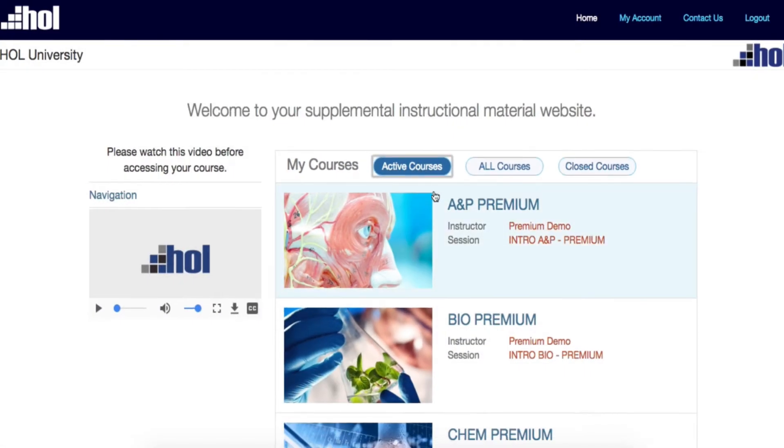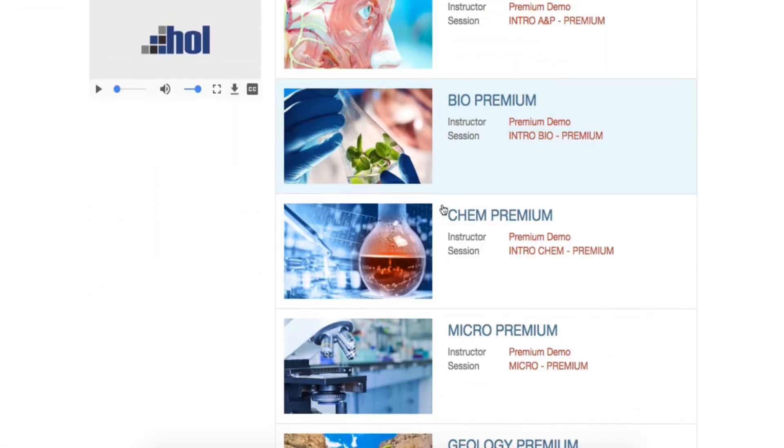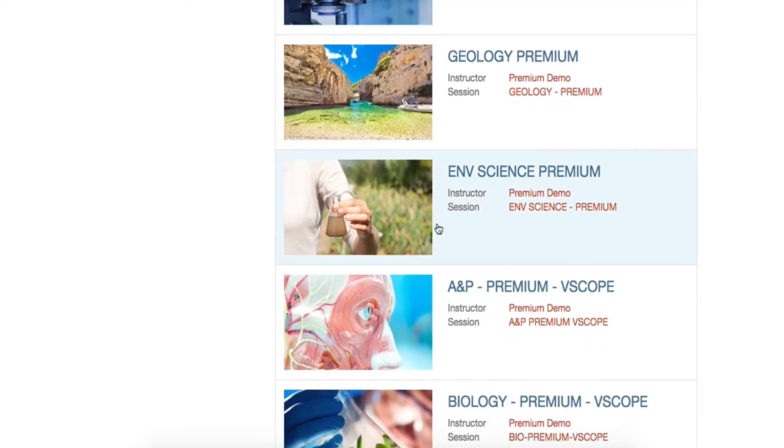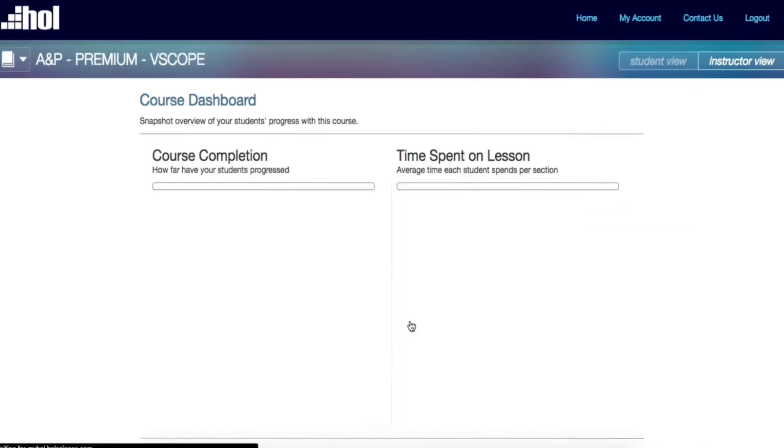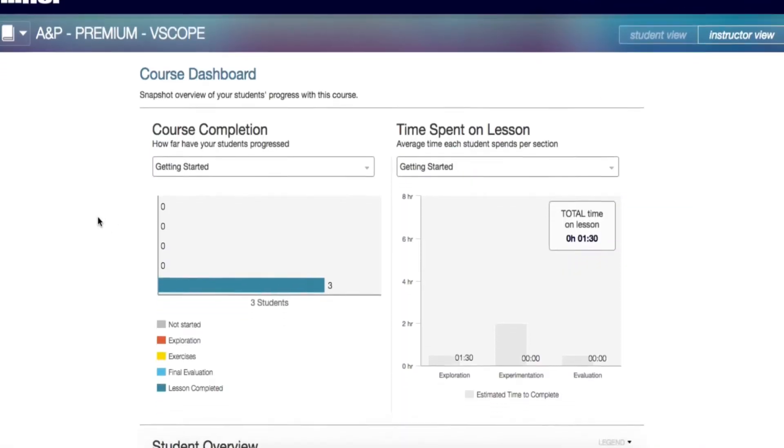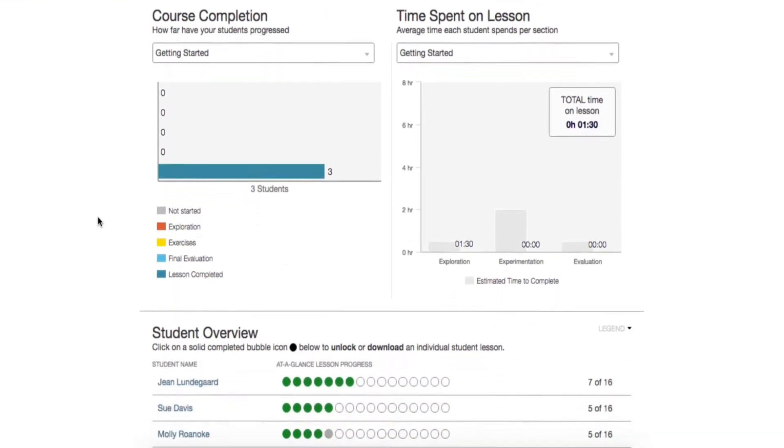To access a course, click on the course image or course title. Let's take a look at one of the courses. This is your instructor dashboard. The dashboard shows analytics on student progression and time spent.